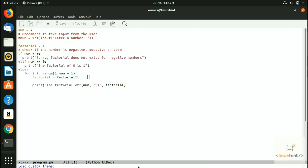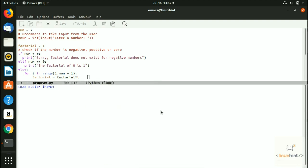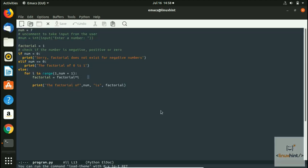When you hit Enter, it says 'load custom theme'. Out of the list for this version of Emacs, you can put any theme name and that theme will be loaded. There is a very famous theme called misterioso. I write misterioso, hit Enter, and you can see that the theme has been changed.